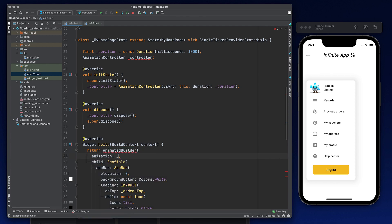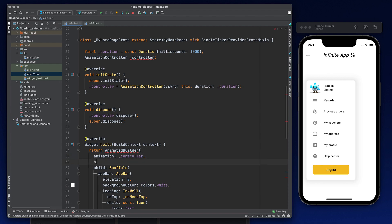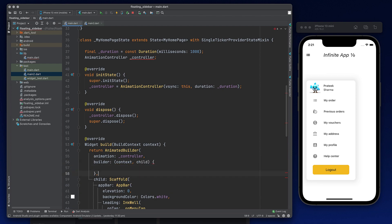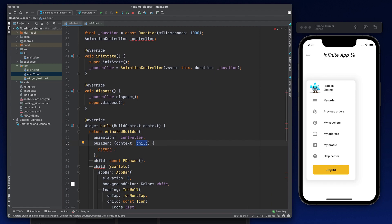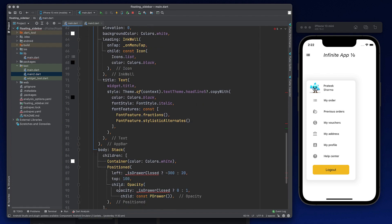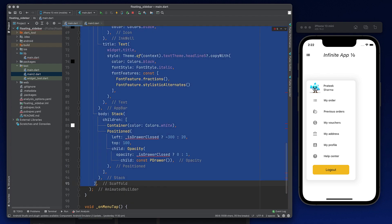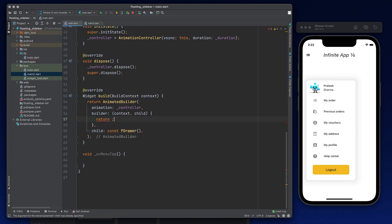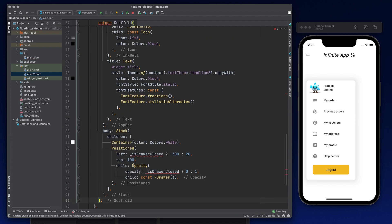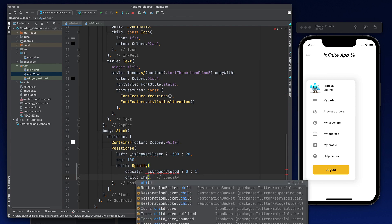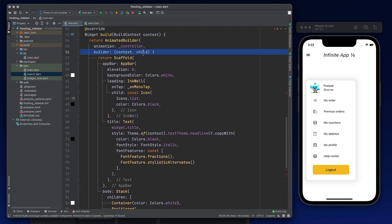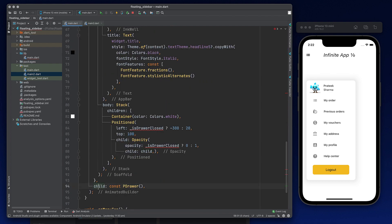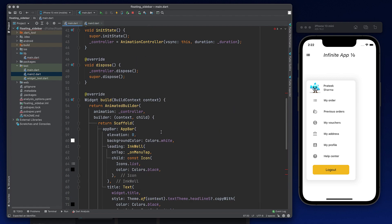Now because we are using controller, we need to wrap this scaffold in an animated builder. And it needs the animation, which will be our controller, then it needs a builder, which will take context and a child. This child will be our drawer. So here, you need to make drawer as your child, and you need to return a widget from here, which will use this child, and this child is the same child as this one. So use this scaffold totally. Cut it from here and return it from here. Now, instead of const here, you just need to use the child, which is passed in this method. And as I said, this child is same as this child.